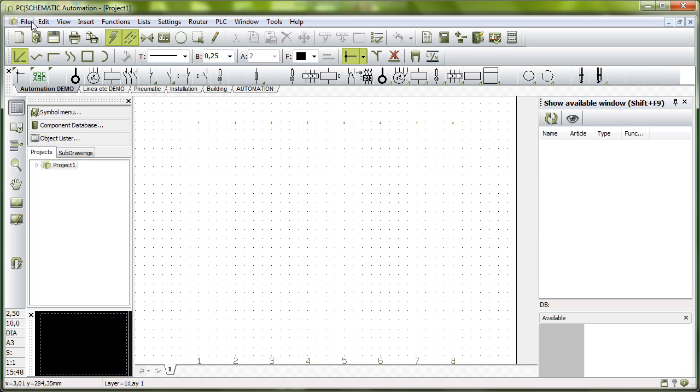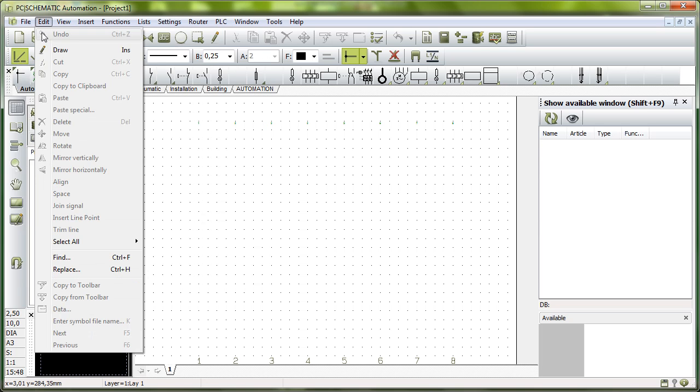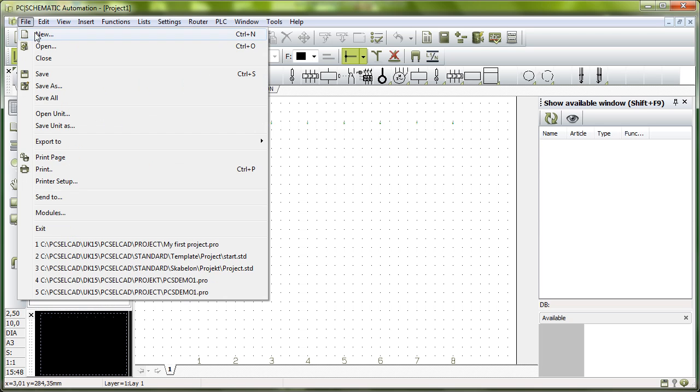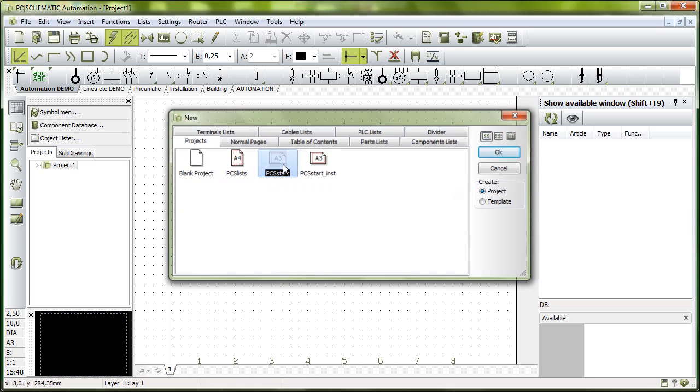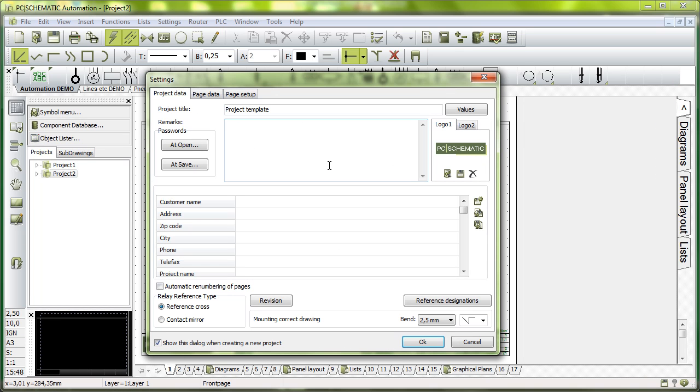The template is found in Files and New, and for this example here we use a template PCS Start. PCS Start is a small template that contains some diagram pages and lists and so on.